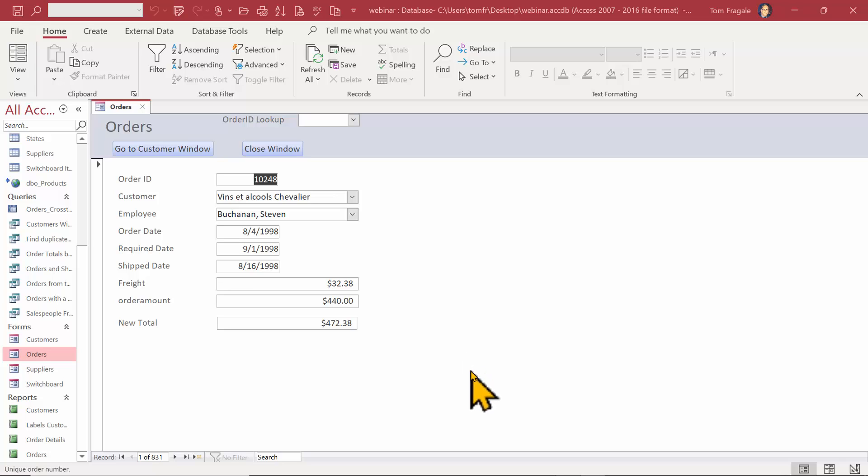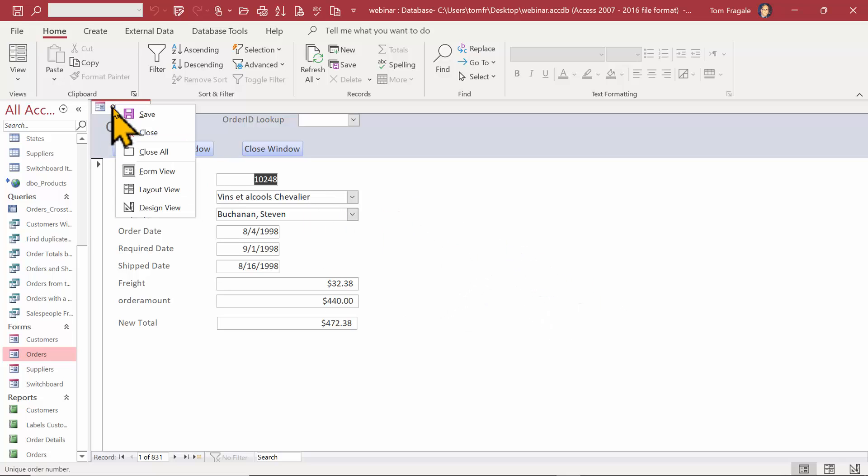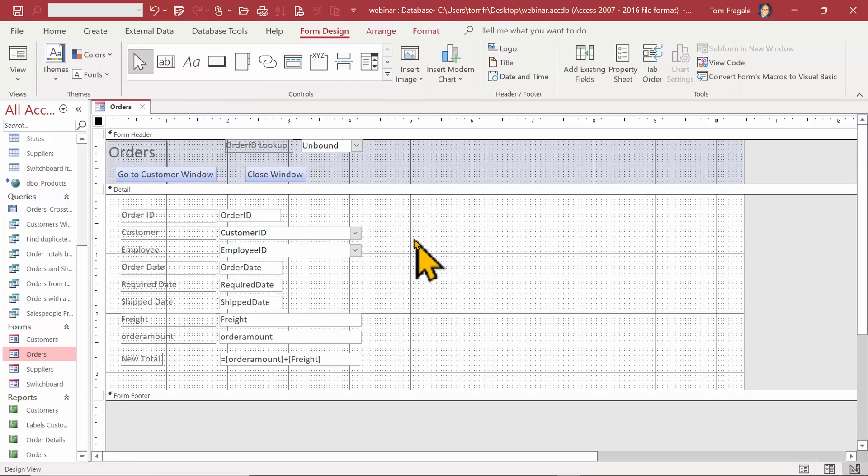This will be a quick video showing you how to add a web page to an Access form. Here I have a typical Access form. I'm going to go into design view.